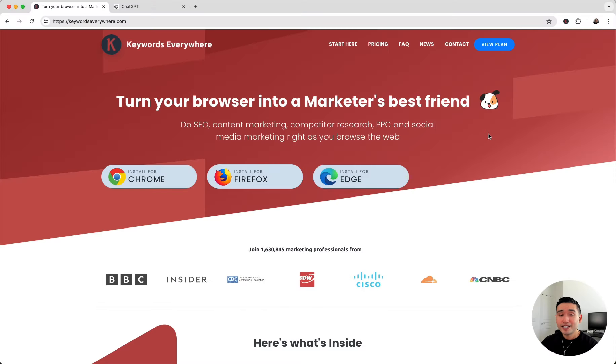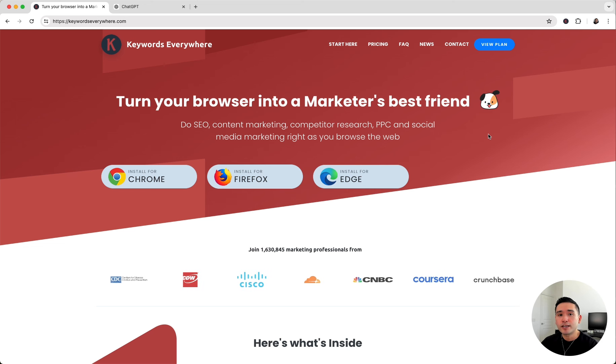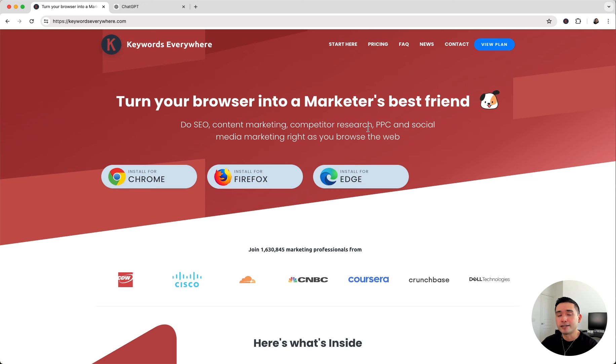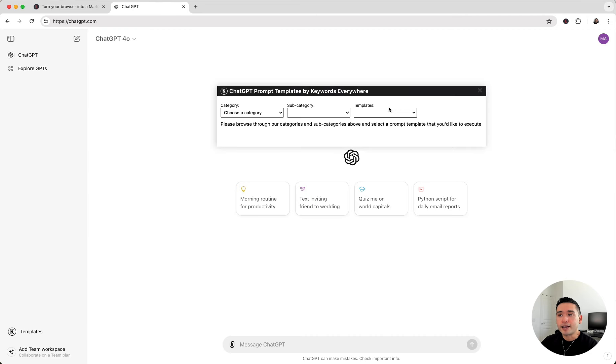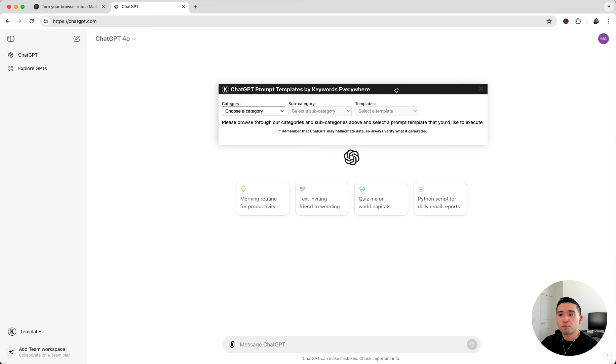The easiest way you can do keyword research is to use specific prompts. We'll be using prompts provided by Keywords Everywhere. Make sure you have the Keywords Everywhere browser add-on installed, then log into ChatGPT. You'll notice this templates button on the left-hand side. When you click on it, it'll open up the ChatGPT prompt templates widget.